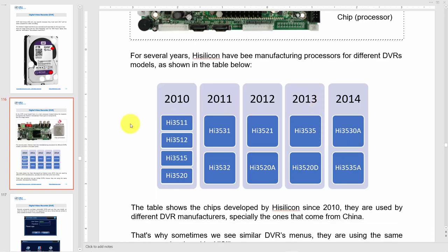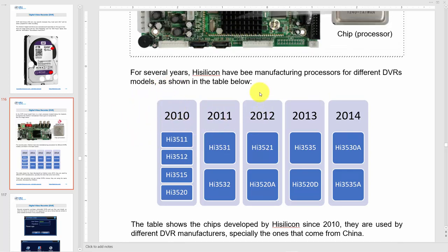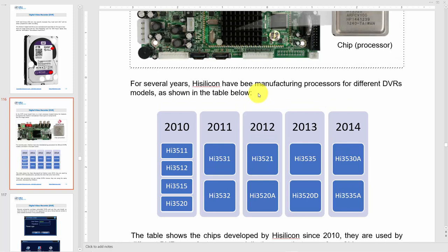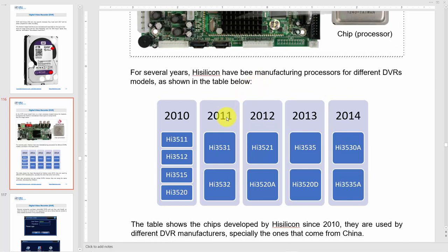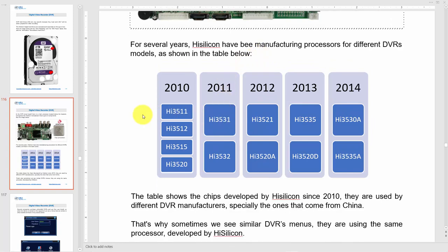But if you're using Chinese devices with no brand, be careful and update them because there are security-related issues. You have to update them. Usually, if you see your DVR with a system login like this one, you have a HiSilicon chipset.